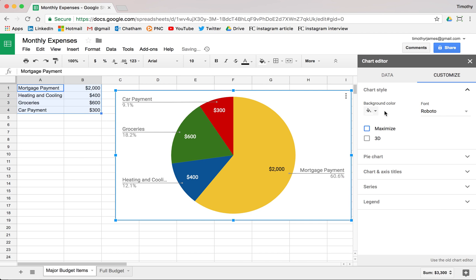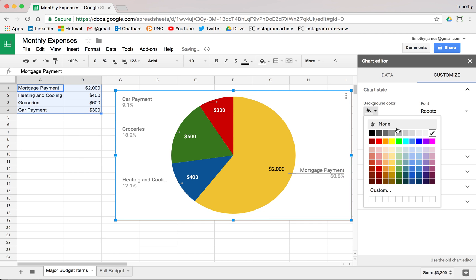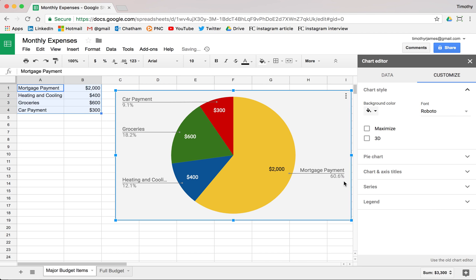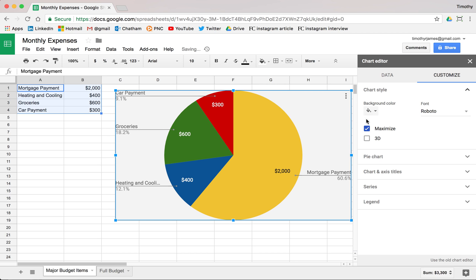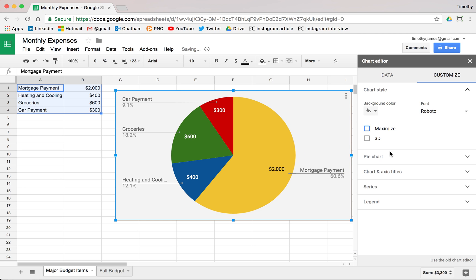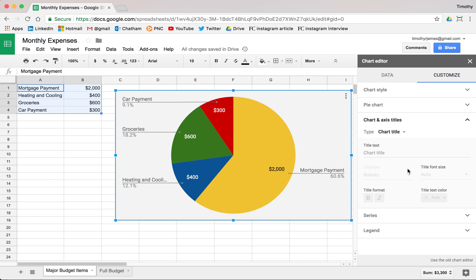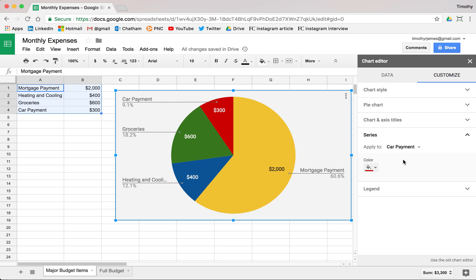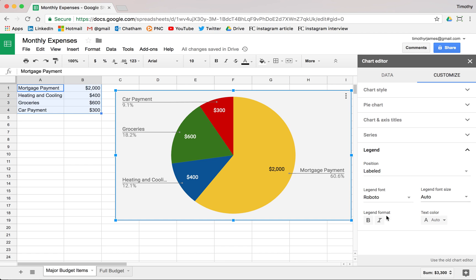But if we take that off, maybe we want to make the background color a nice light gray. And maybe we want to change our series titles here, or modify the legend so that maybe it's bold labels instead.